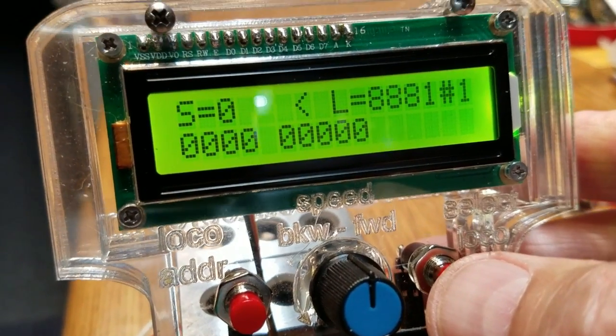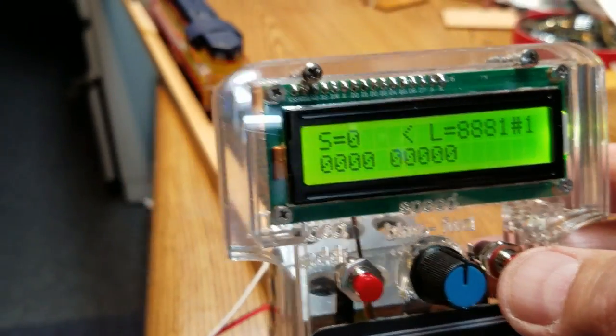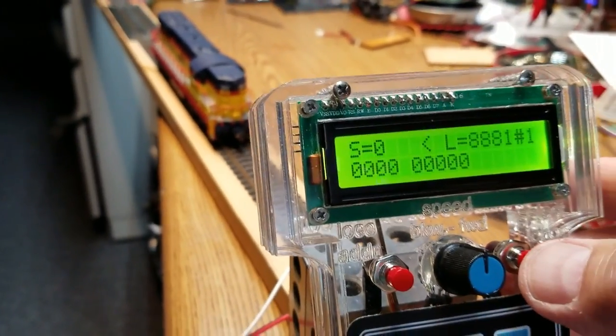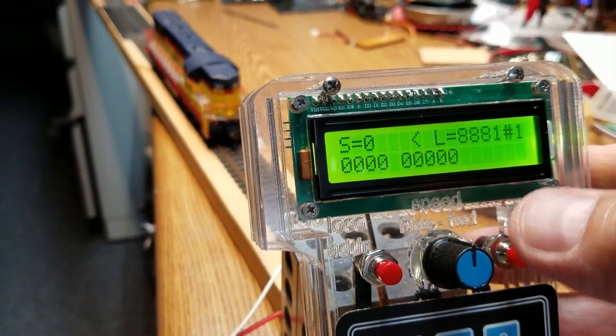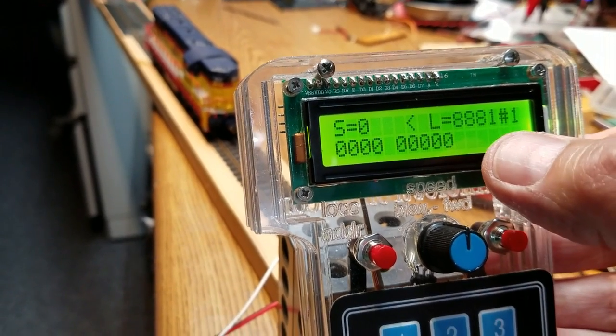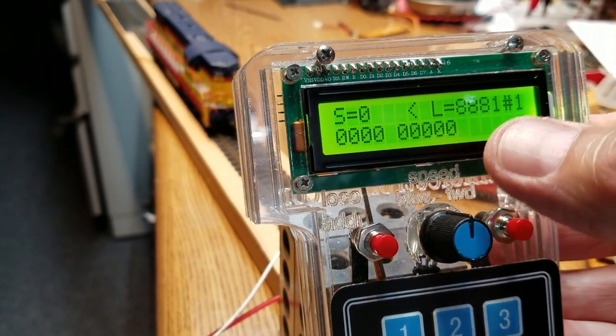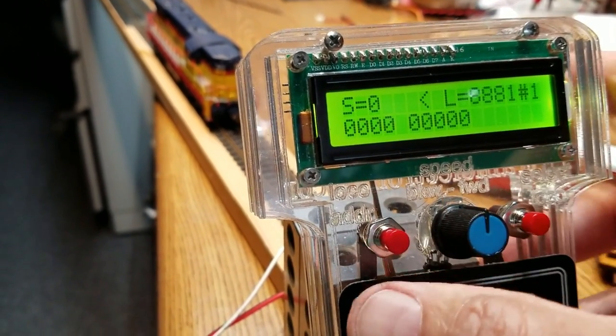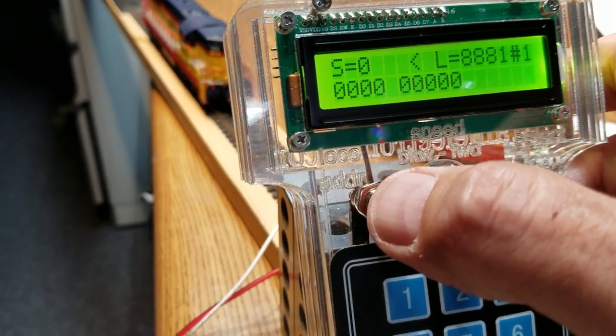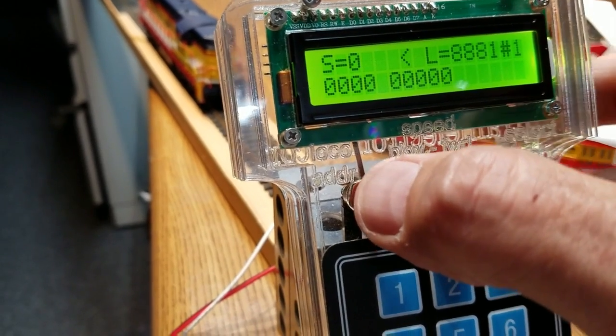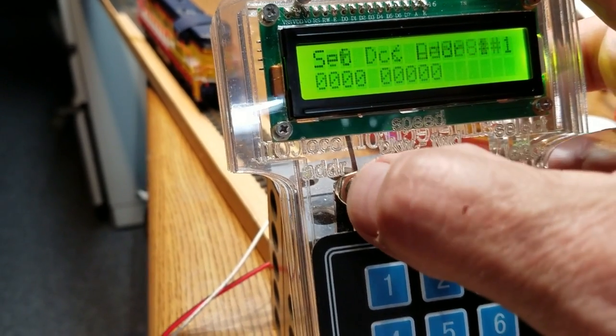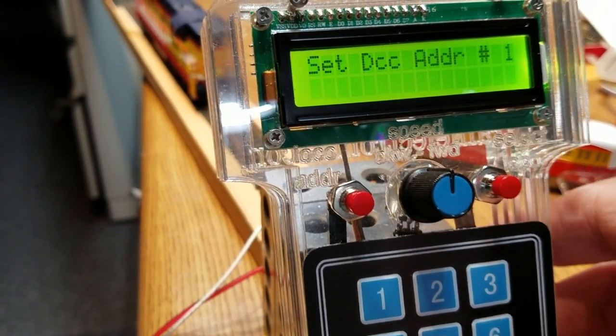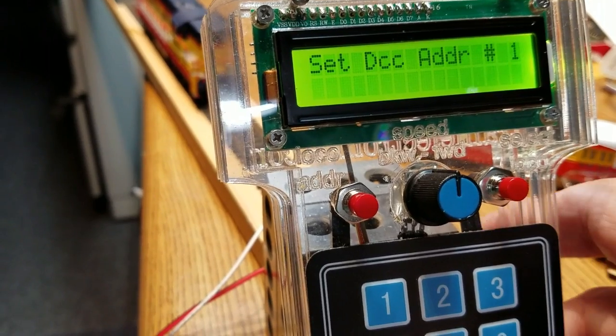The locomotive that I want to test is on address three, so what I want to do is change this first loco to address three, and the button on the left is labeled loco address, so I'll press that button, and it says set DCC address for number one.